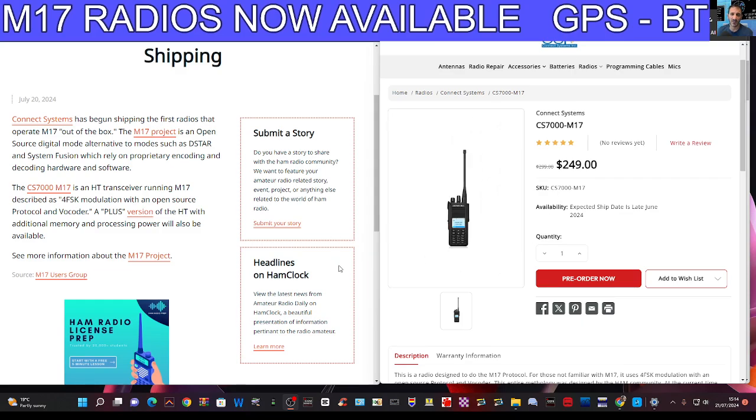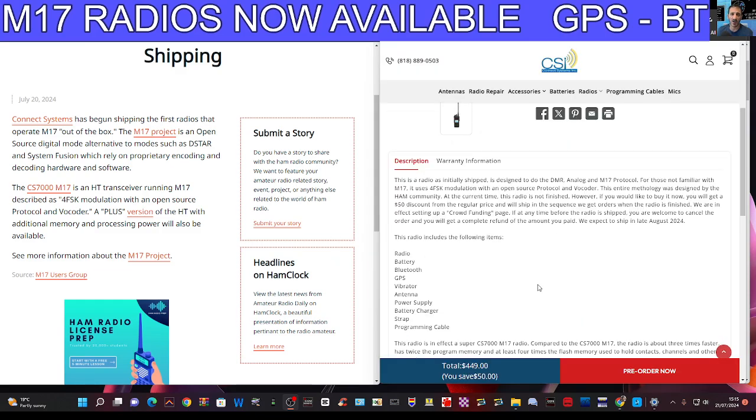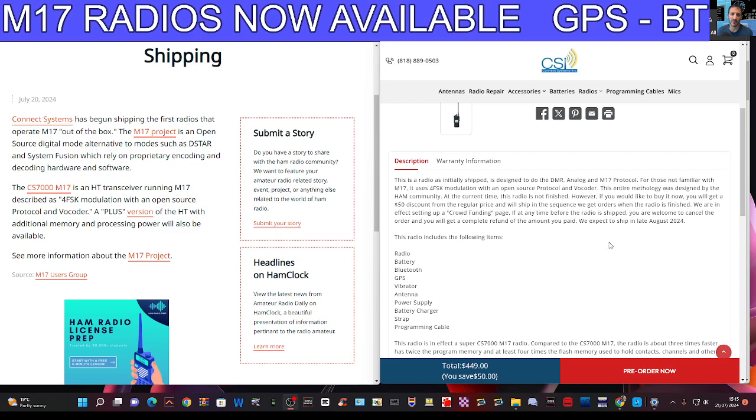But if you get the super one, you get all those. Now it does say this radio is not finished. However, if you would like to buy it now, you will get a $50 discount from the regular price and will ship in the sequence we get orders.